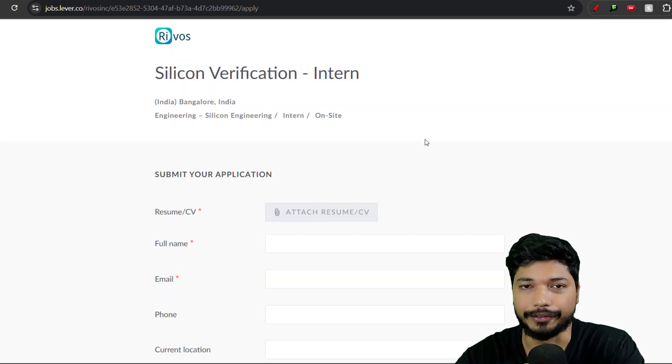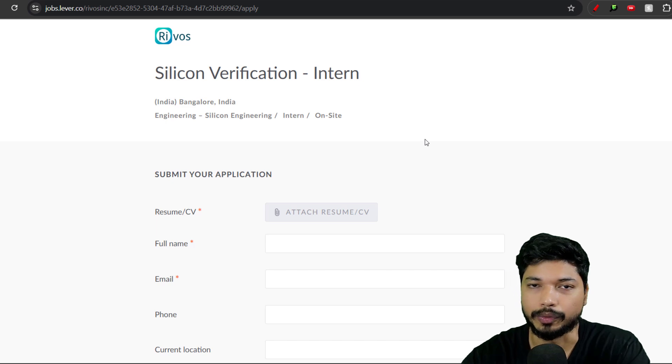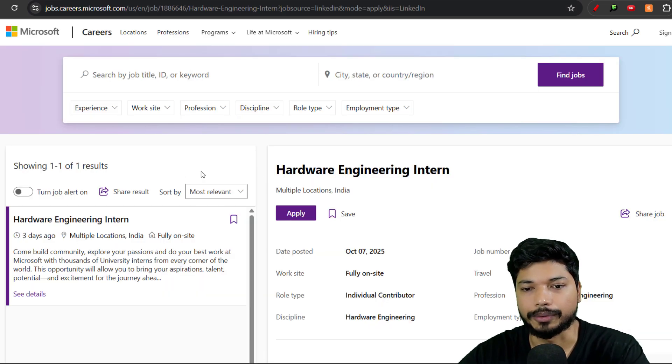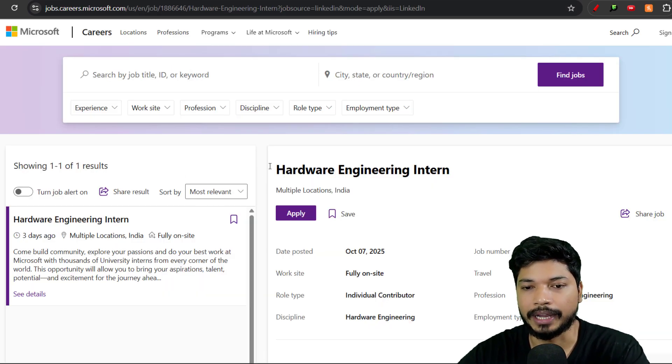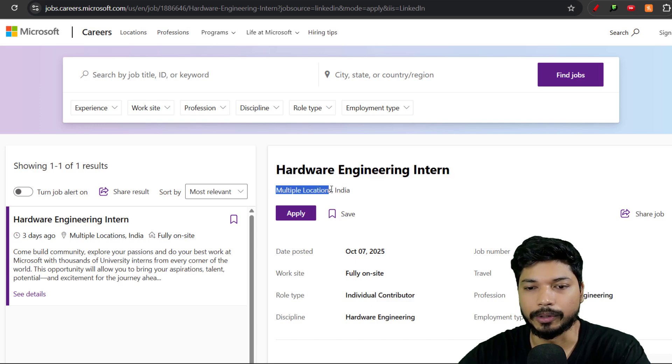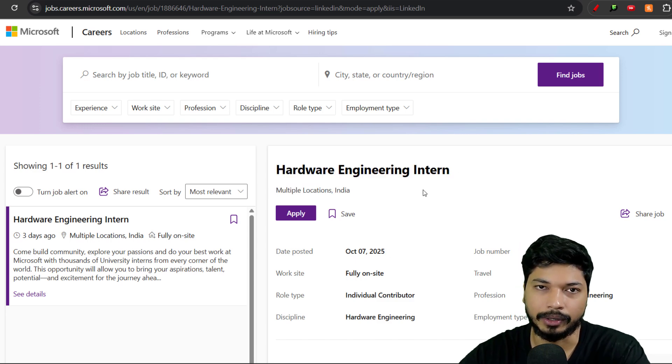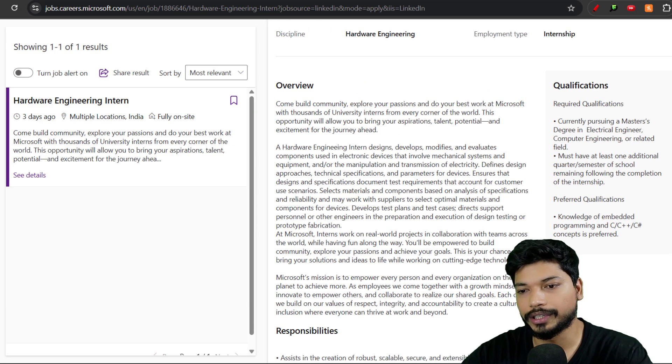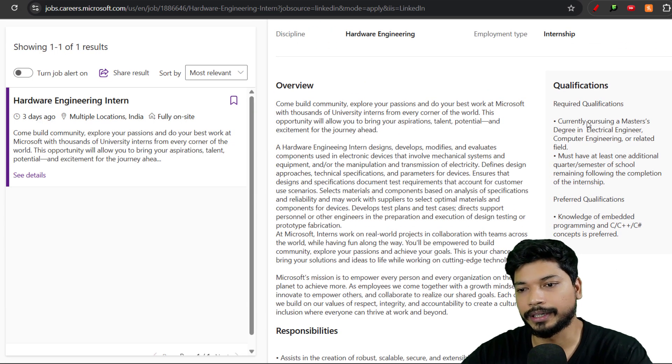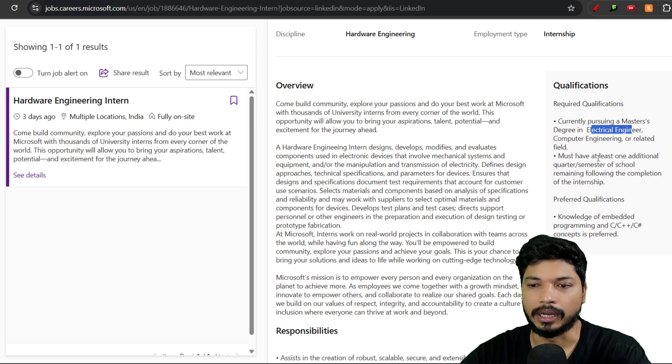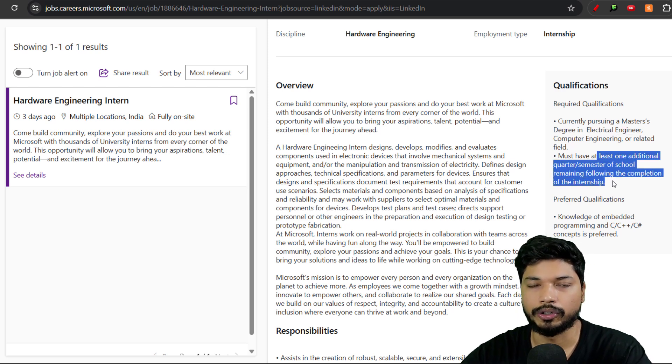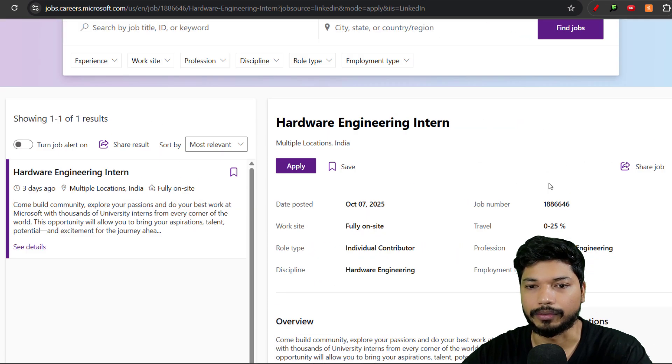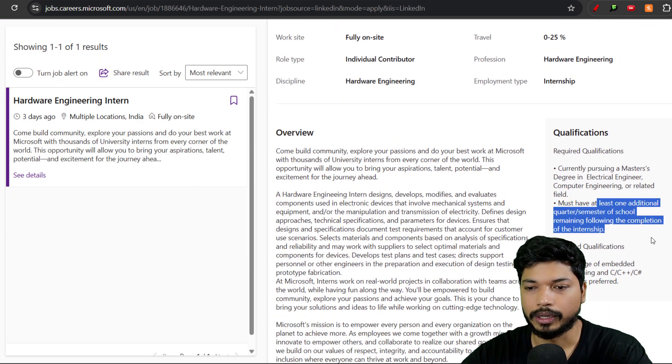Microsoft is hiring for Hardware Engineering Intern for multiple locations across India wherever their offices are present. The qualification requirement is currently pursuing a Master's degree in Electrical, Computer Science, or Electronics. This is for 2026 batch only, so if you're 2026 batch, you can apply for Microsoft.